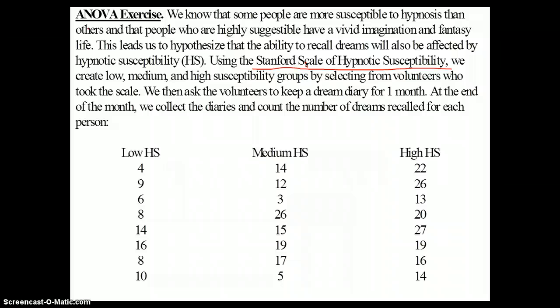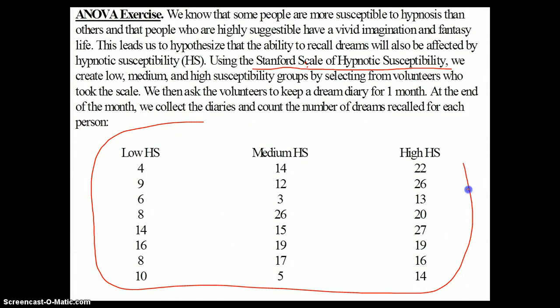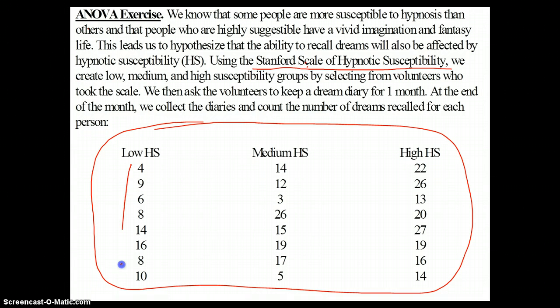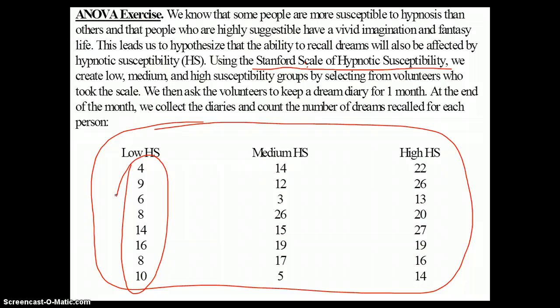It just so happens that there is the Stanford Scale of Hypnotic Susceptibility, and we can create low, medium, and high susceptibility groups by selecting from volunteers who took this scale. We then ask the volunteers to keep a dream diary for one month. At the end of the month, we collect the diaries and count the number of dreams recalled for each person. So what are our two variables?